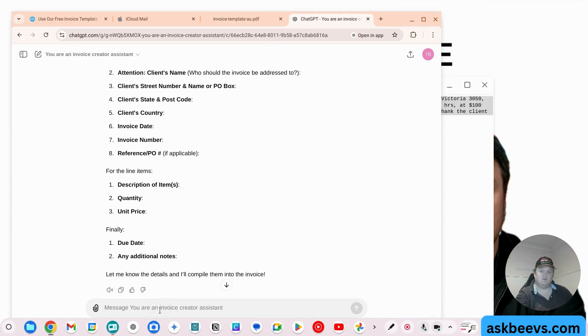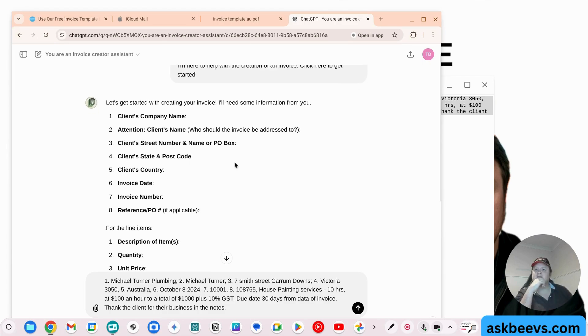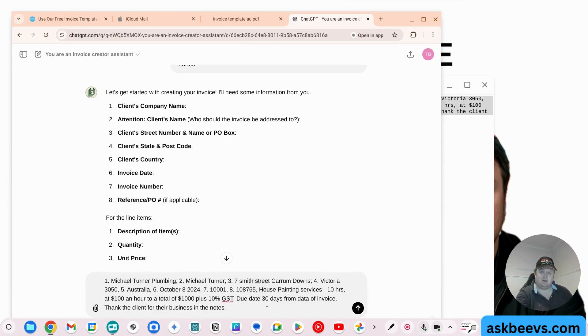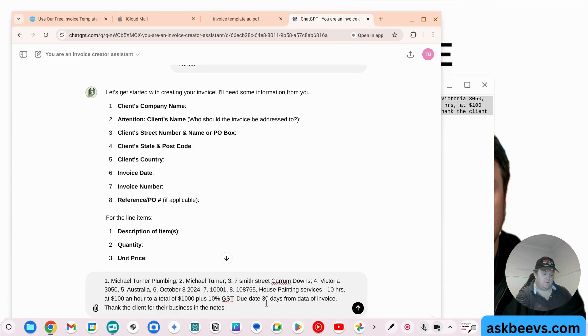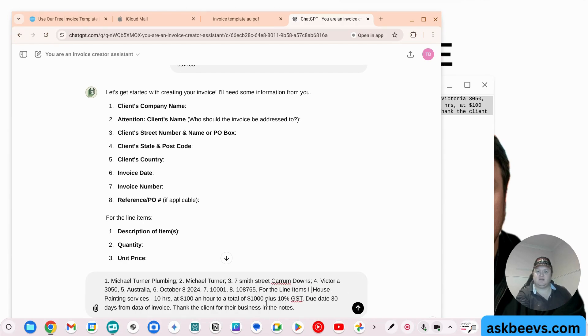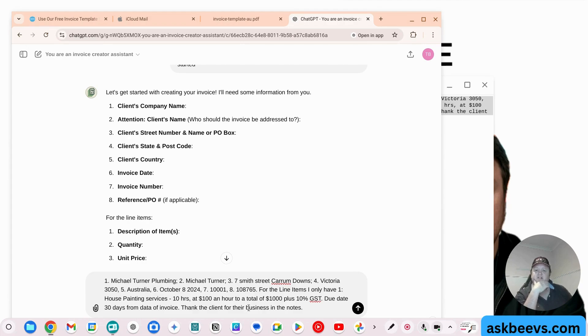And all I'm doing here is saying the reference of PO. For the line items, I only have one. Painting services, 10 hours at $100 an hour to a total of $1,000 plus 10% GST.